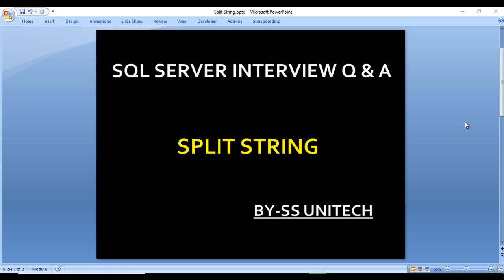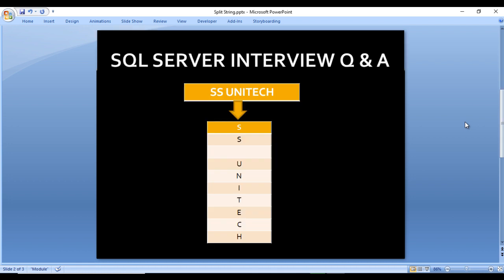Today we are going to discuss one more interview question. This question was asked in a Genpact interview where one of my friends attended. Let's move to the next slide to understand the question.